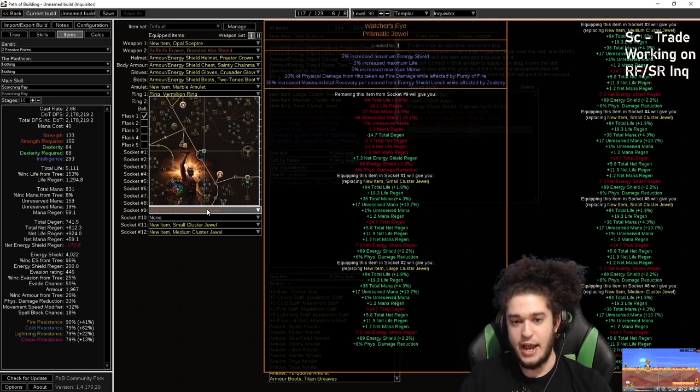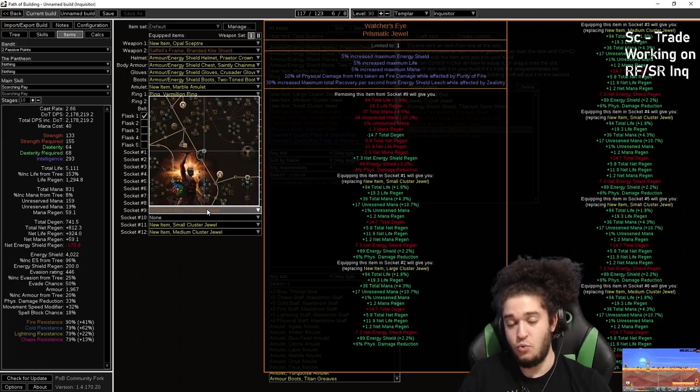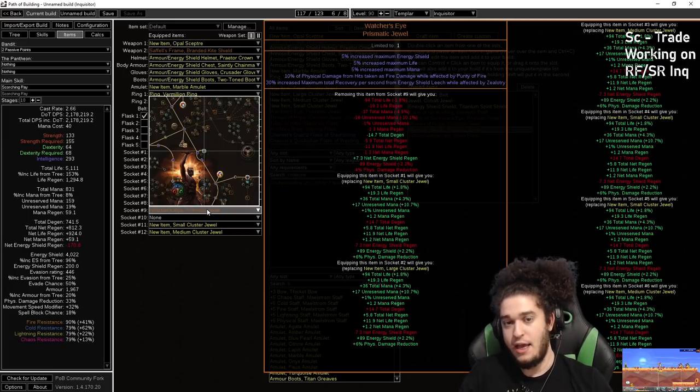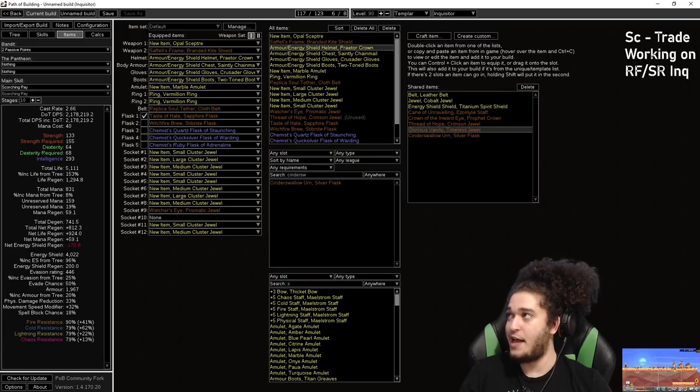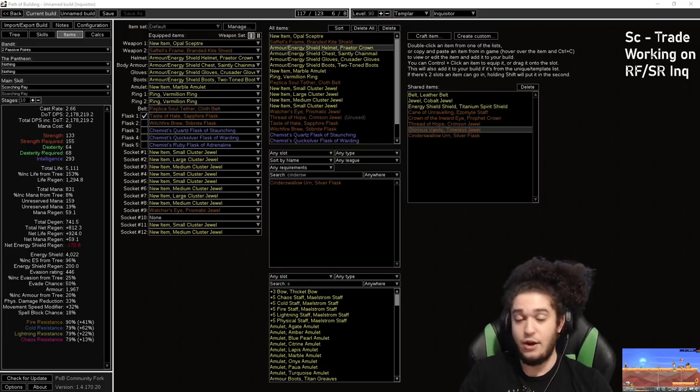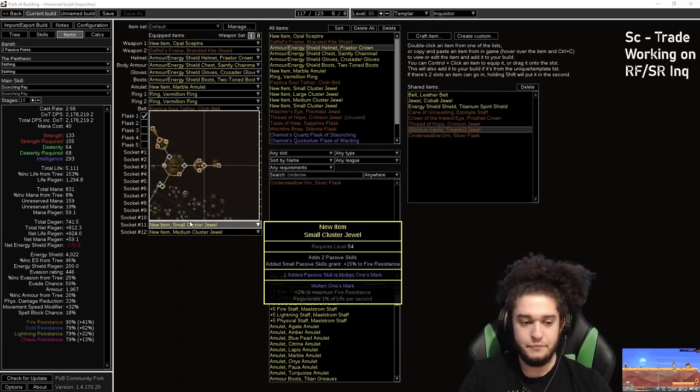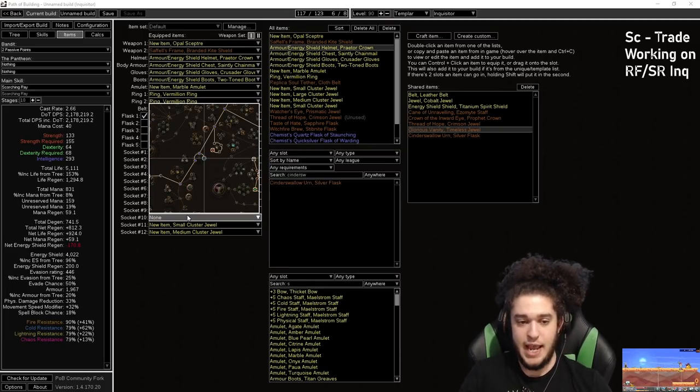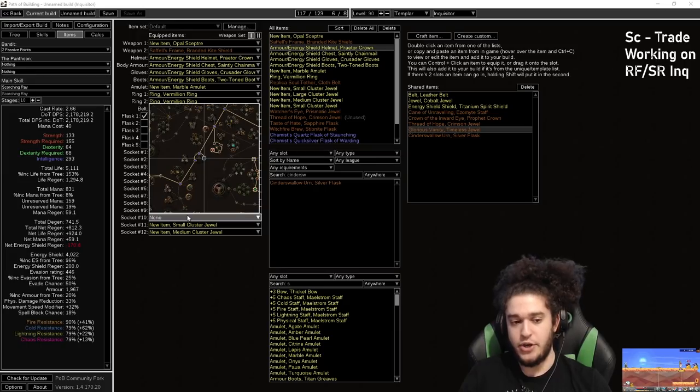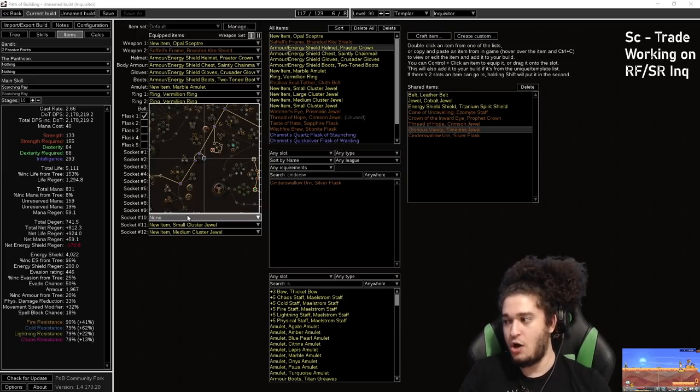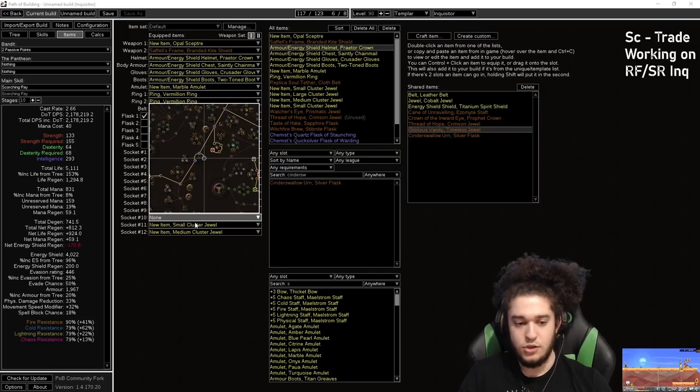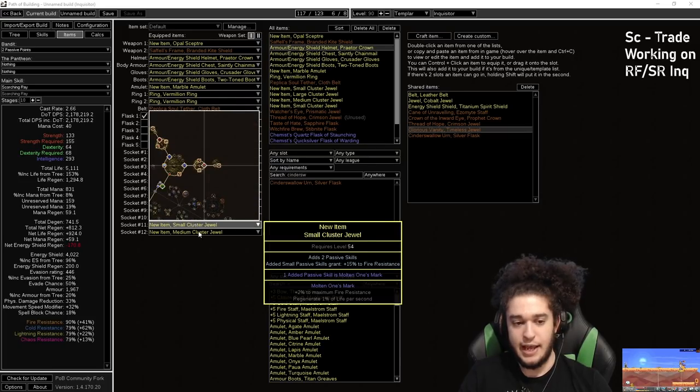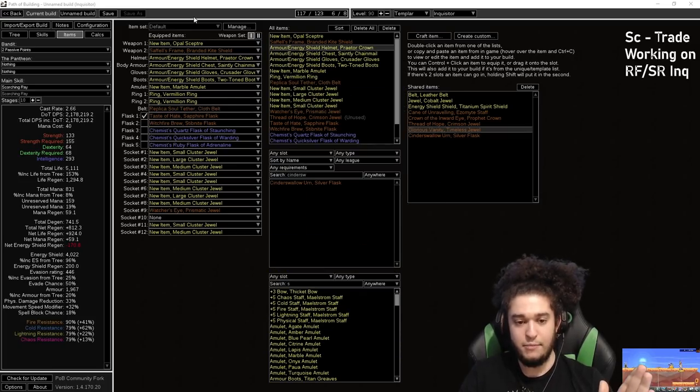Clusters, we already talked about. Watcher's Eye, I talked about. If you want an even more min-max Watcher's Eye, Vitality would be sick. Flat life regen with Vitality because it works for your energy shield as well. Socket 10, I don't know what goes in this. You could just throw an Abyss Jewel for Onslaught on kill. This is probably where it's going to go. And then these ones we talked about. So that pretty much covers all of that.